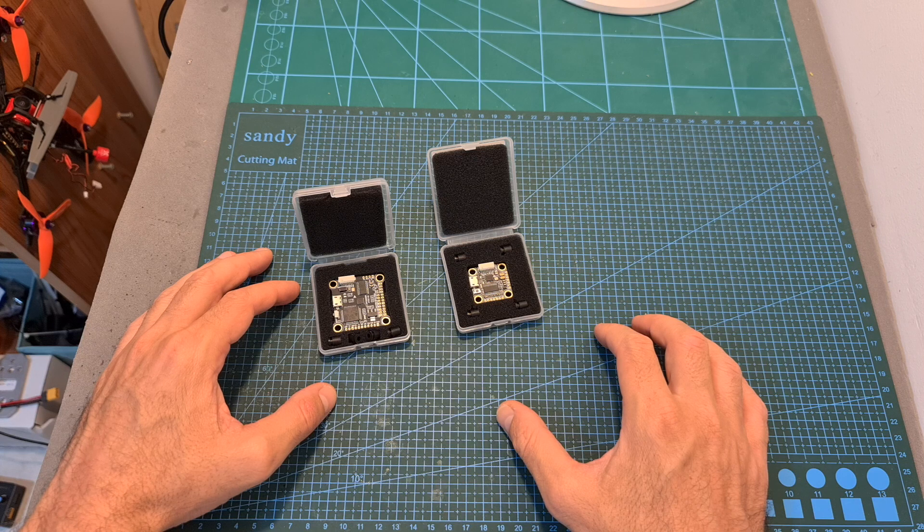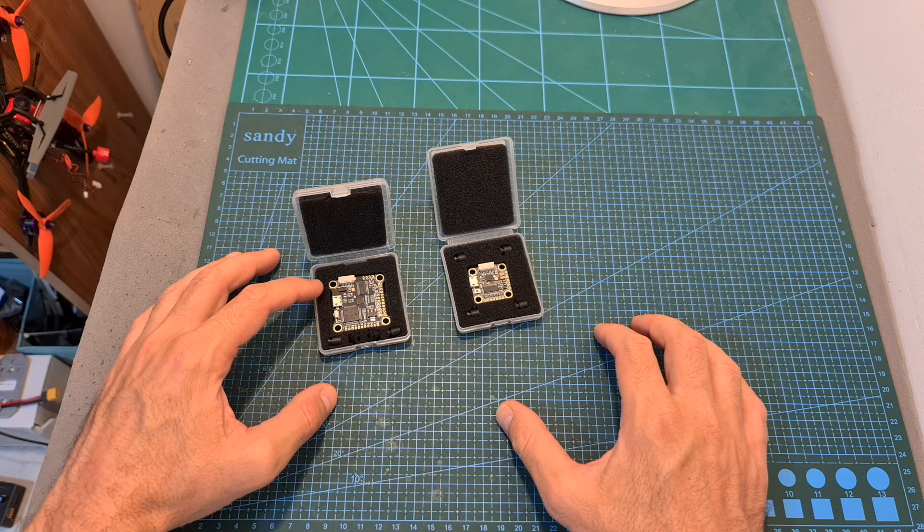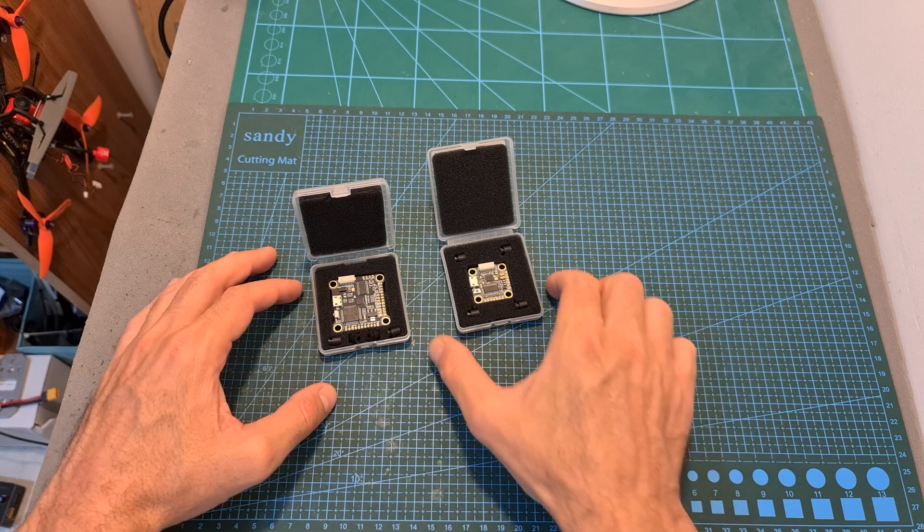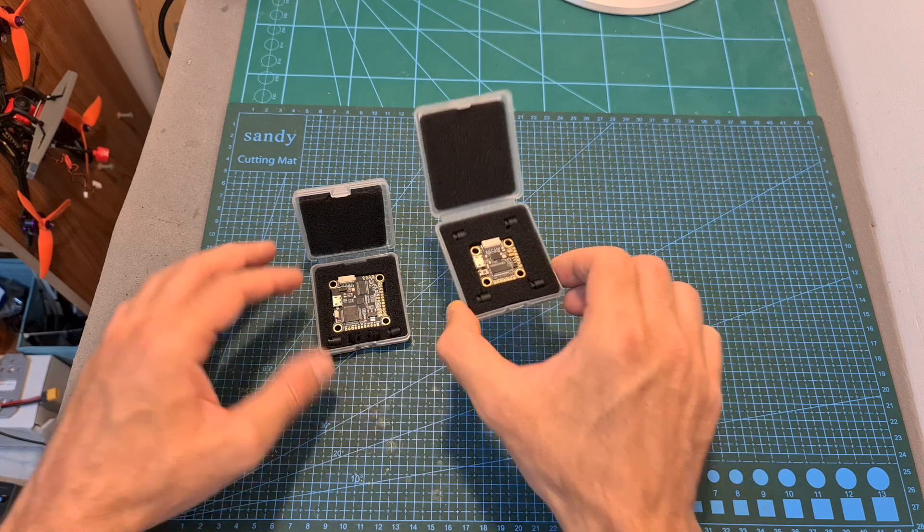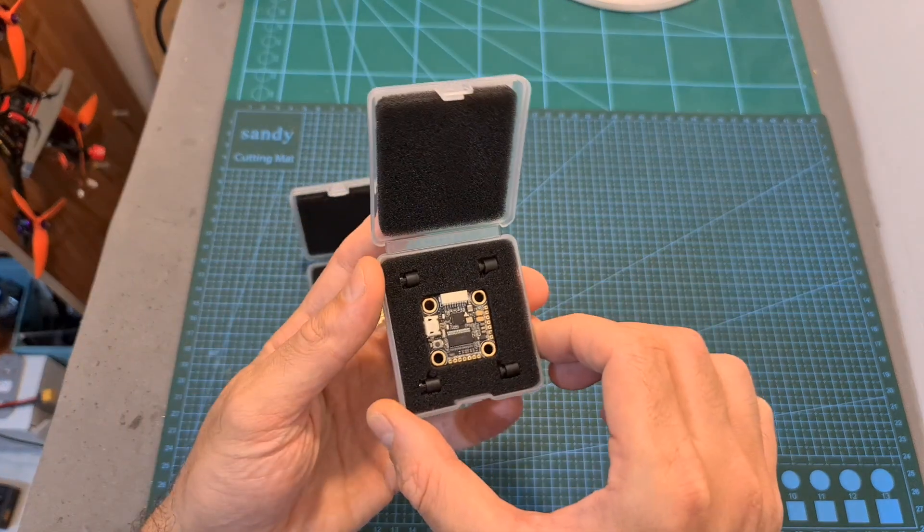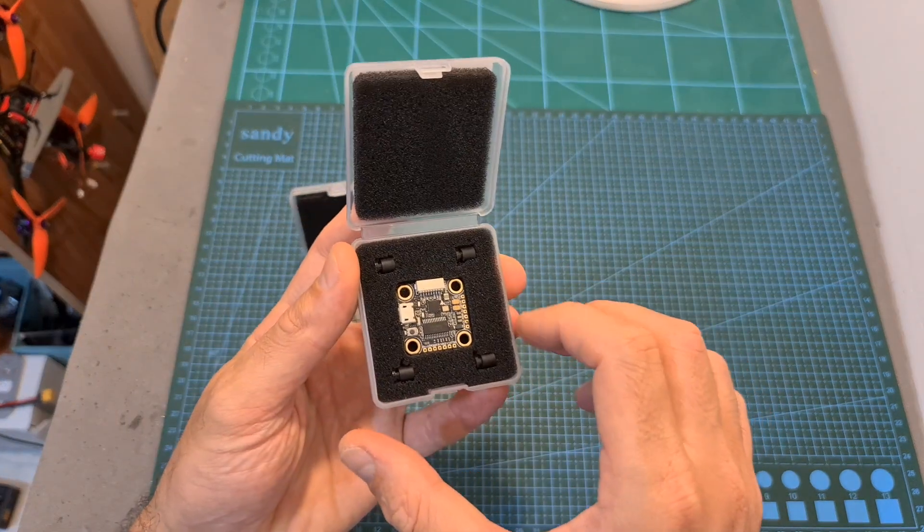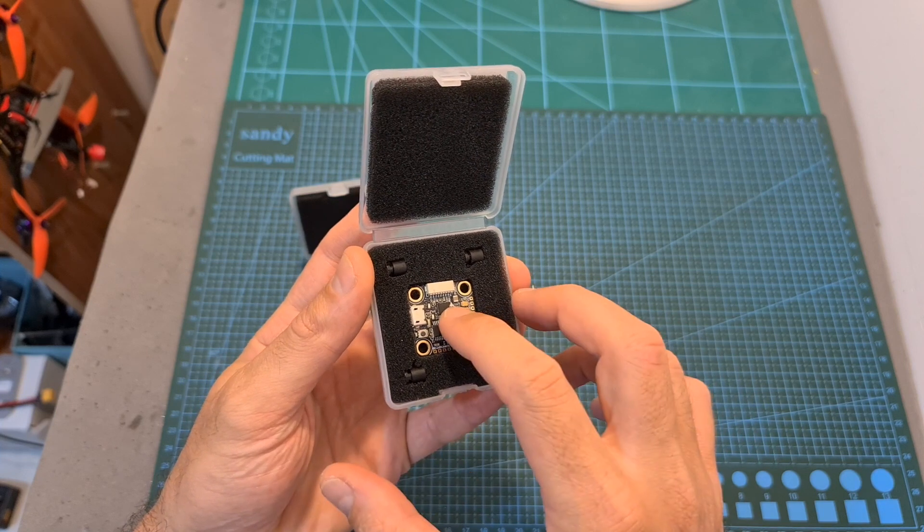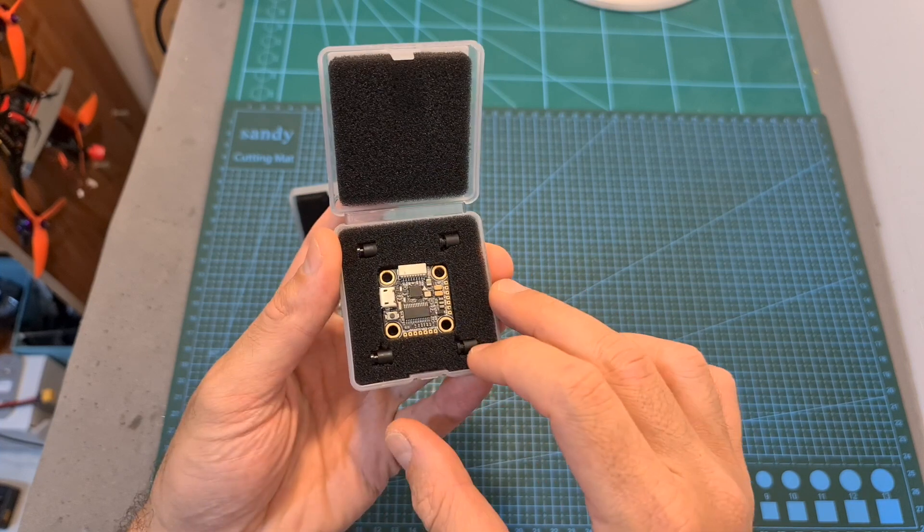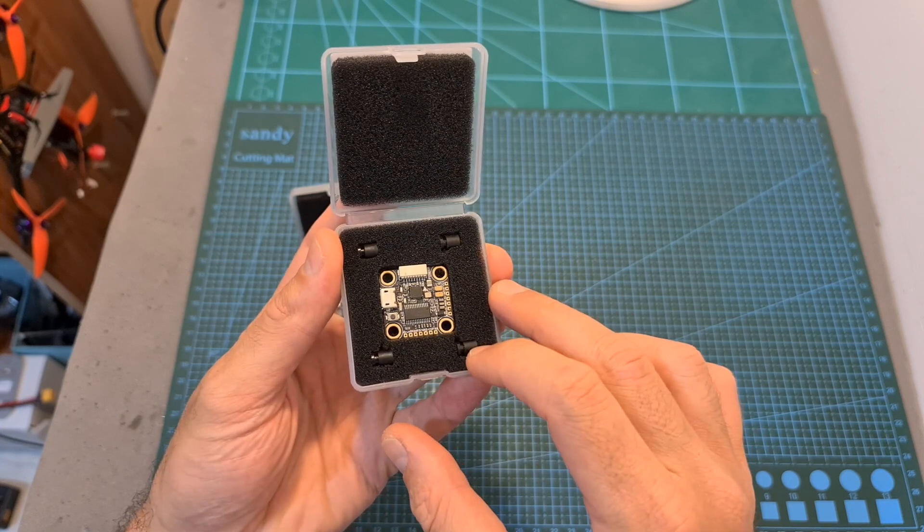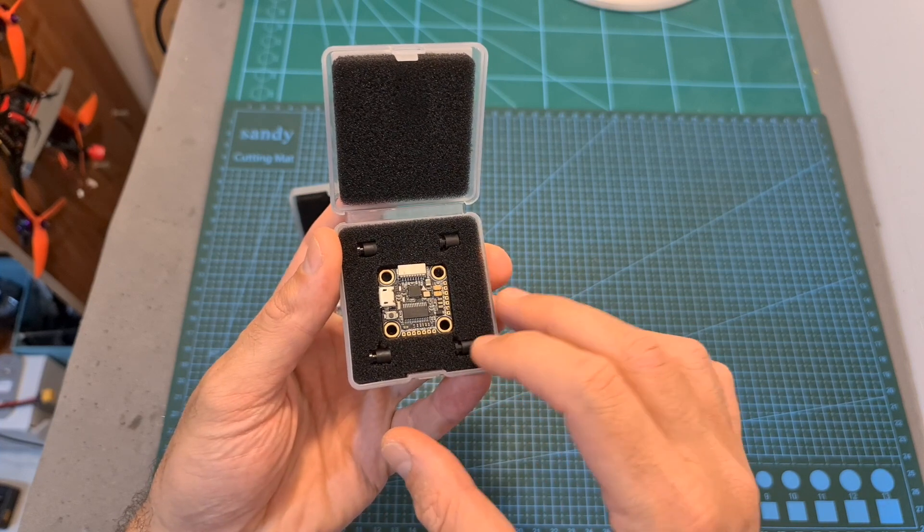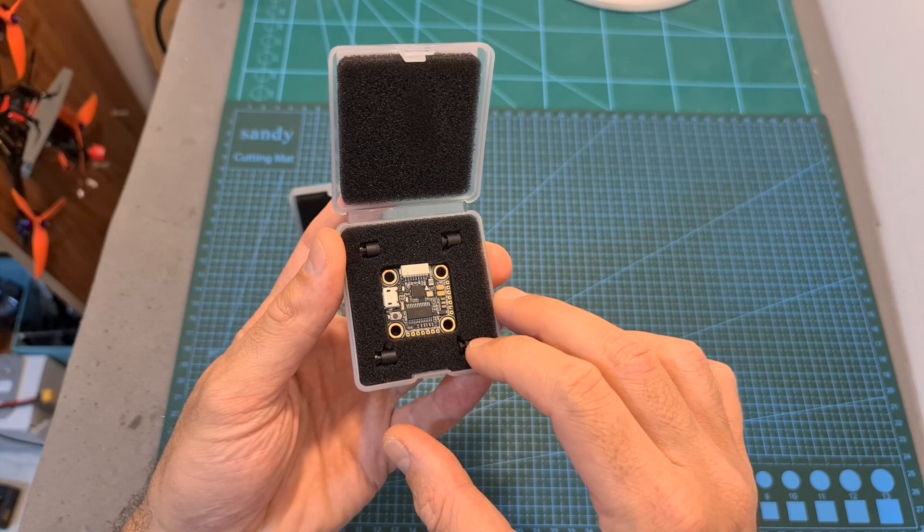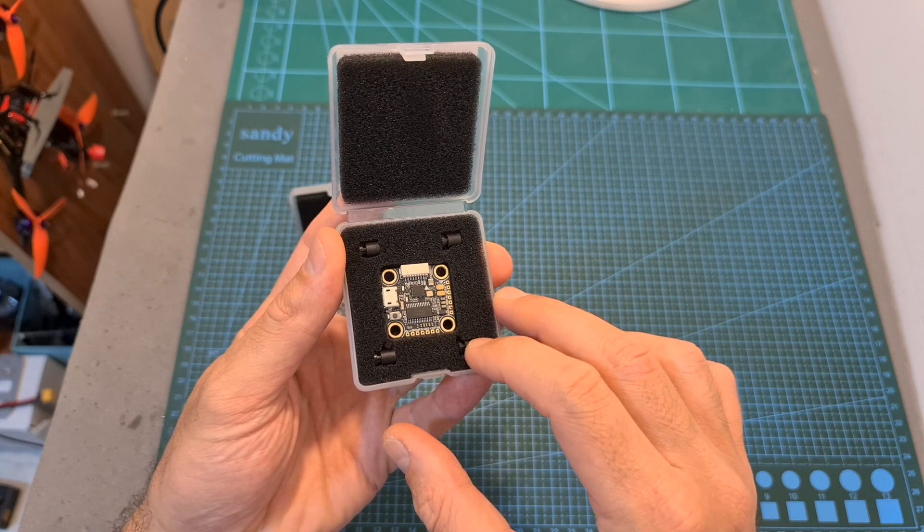In terms of packaging, just like the full-sized version, the Mini F722v2 flight controller comes inside this small box and inside, along with the flight controller, you can find four M3 rubber grommets for soft mounting the flight controller.